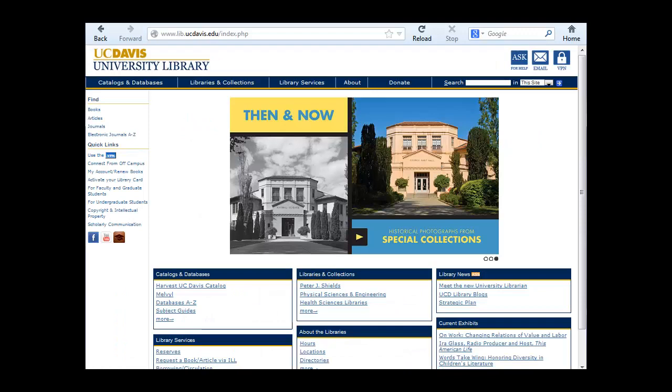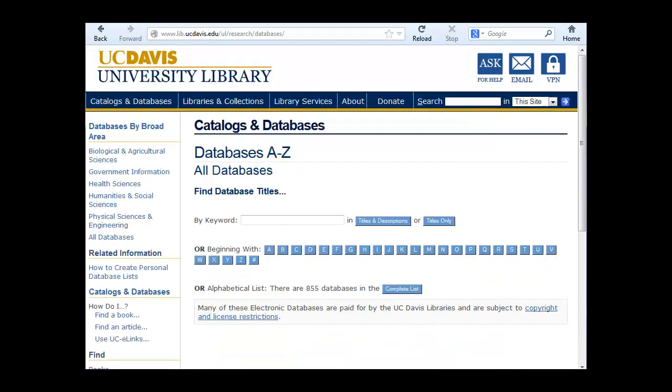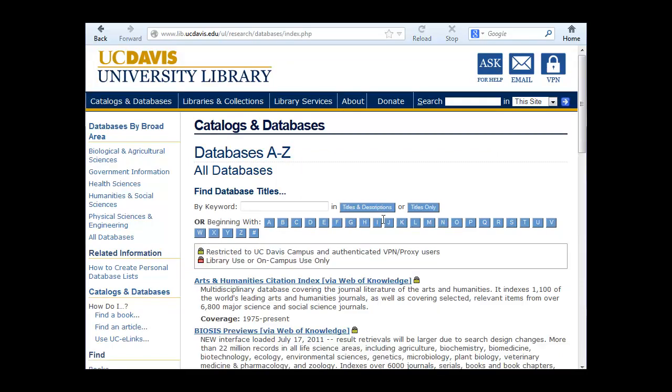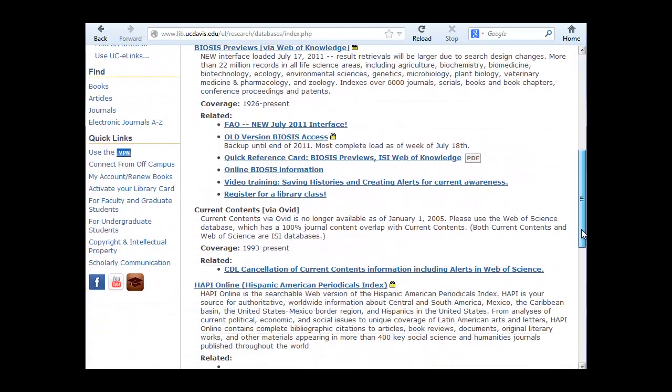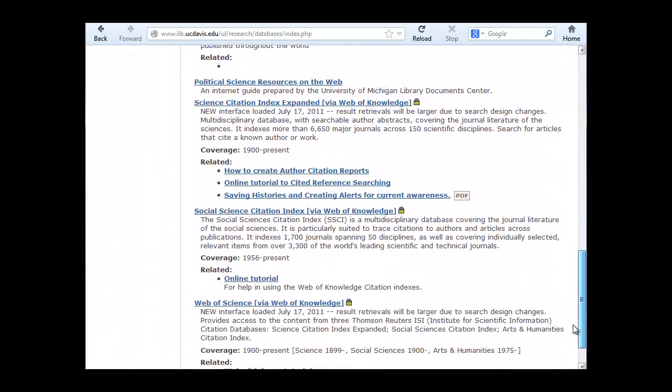To access Web of Science from the library homepage, click on Databases A-Z and enter Web of Science. Scroll down and click on the link to Web of Science.